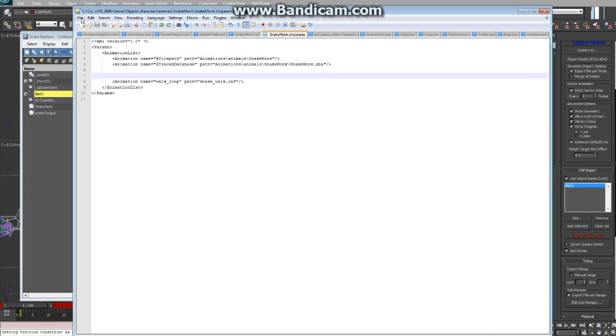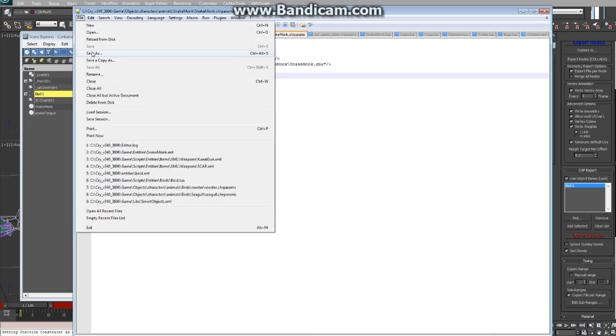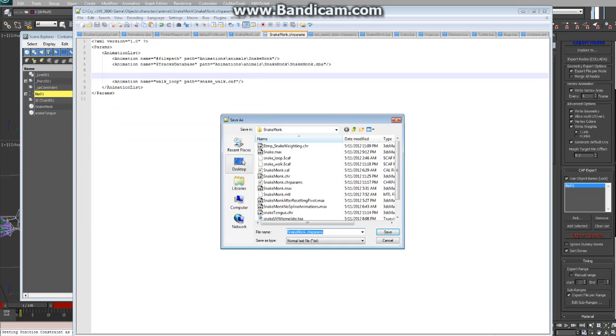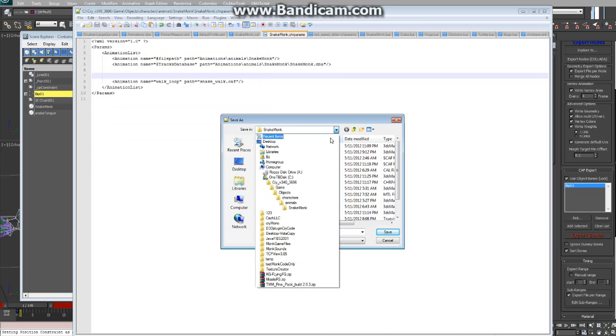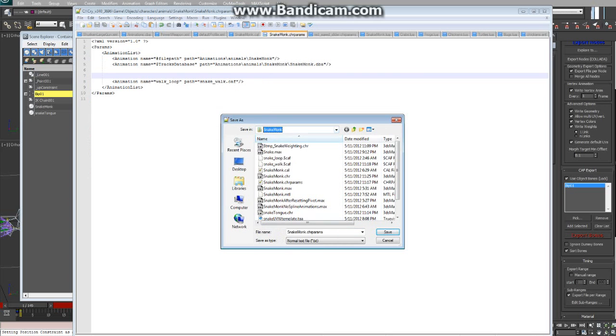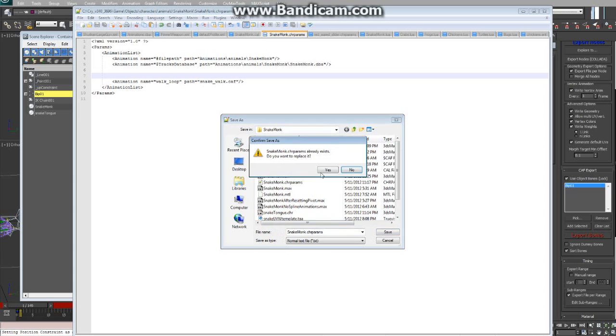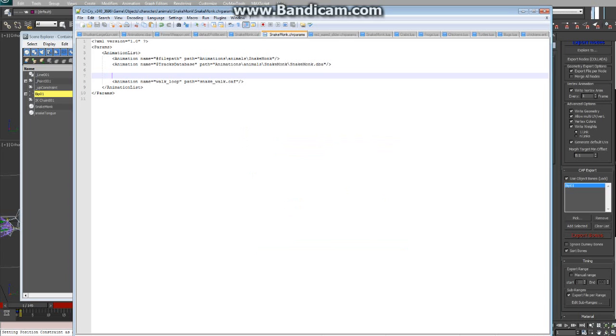So that will be saved in the same folder as your chr params file. So save as, in Game, Objects, Characters, Animals, Snake Monk. Just save, and I'll replace my own.